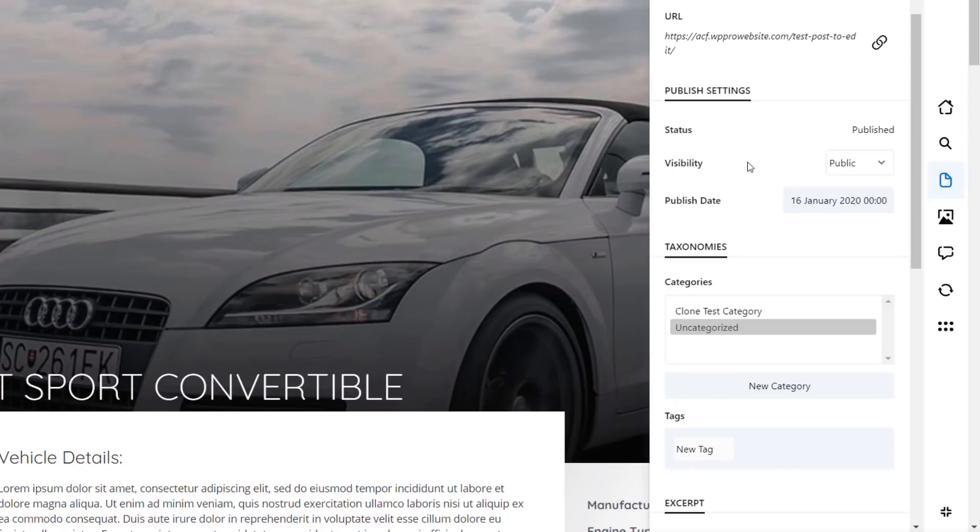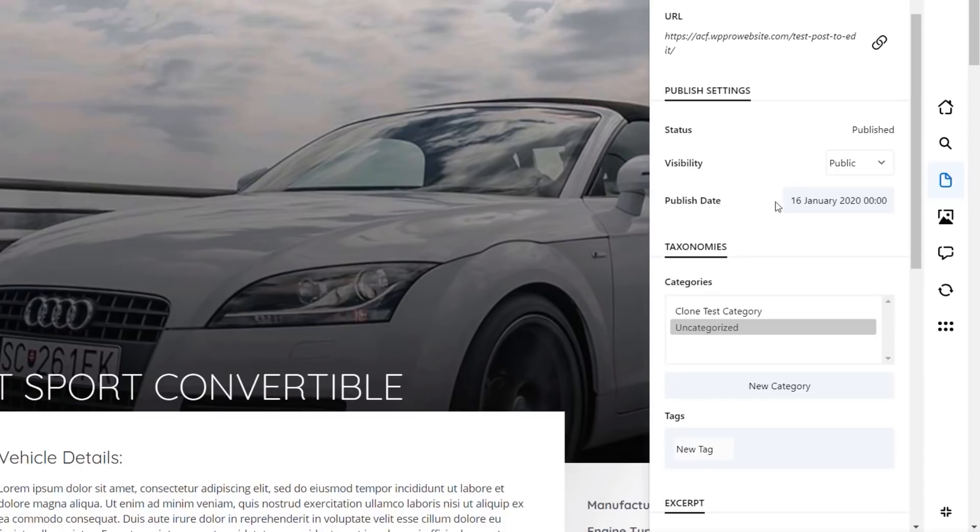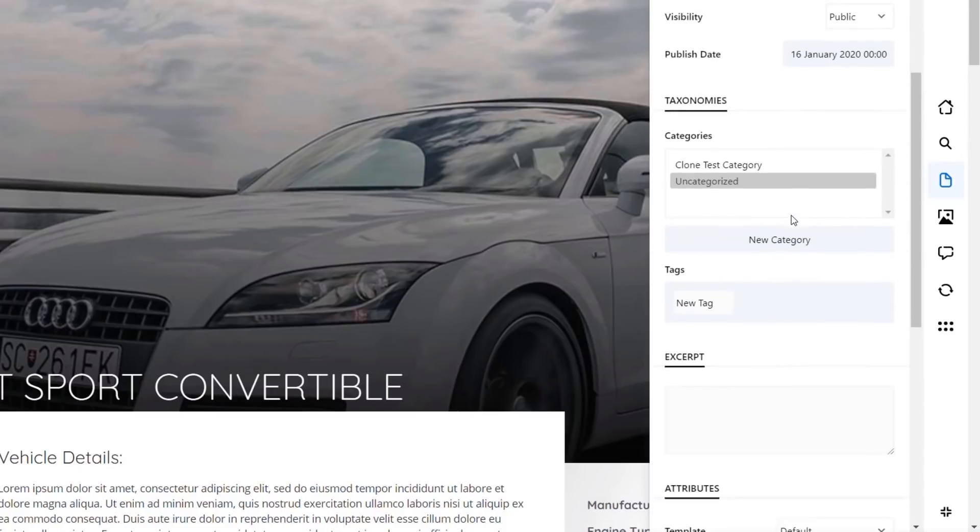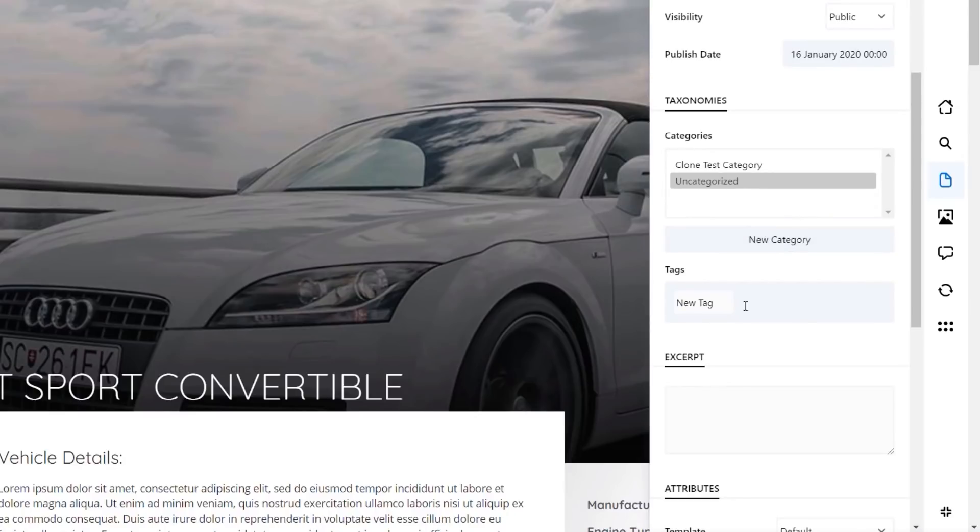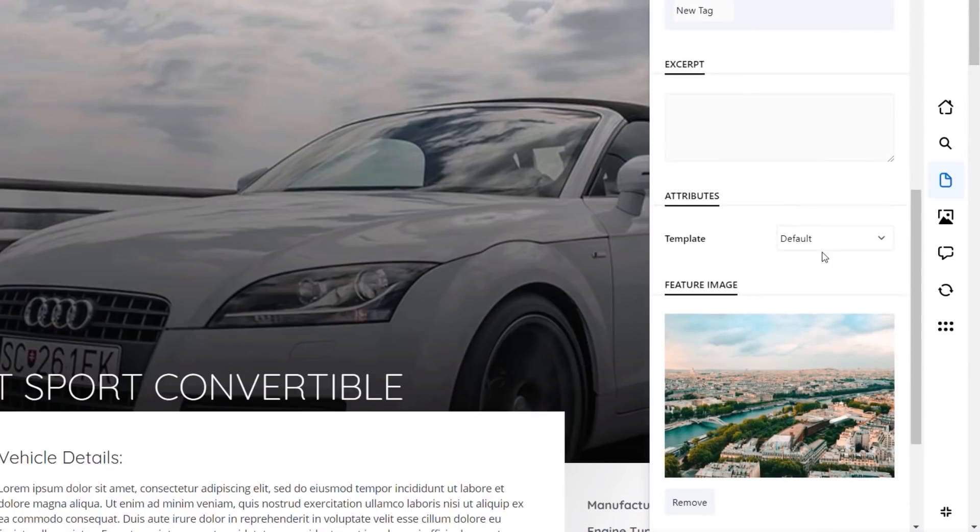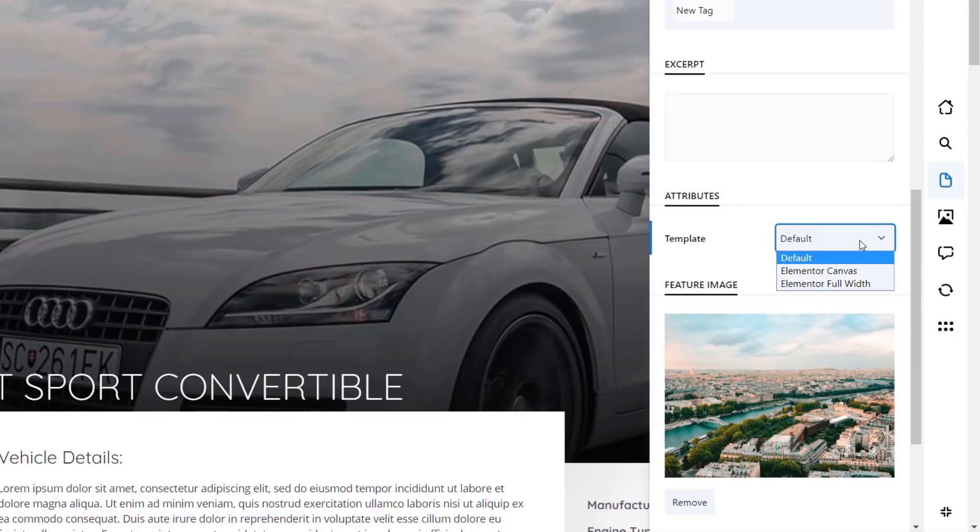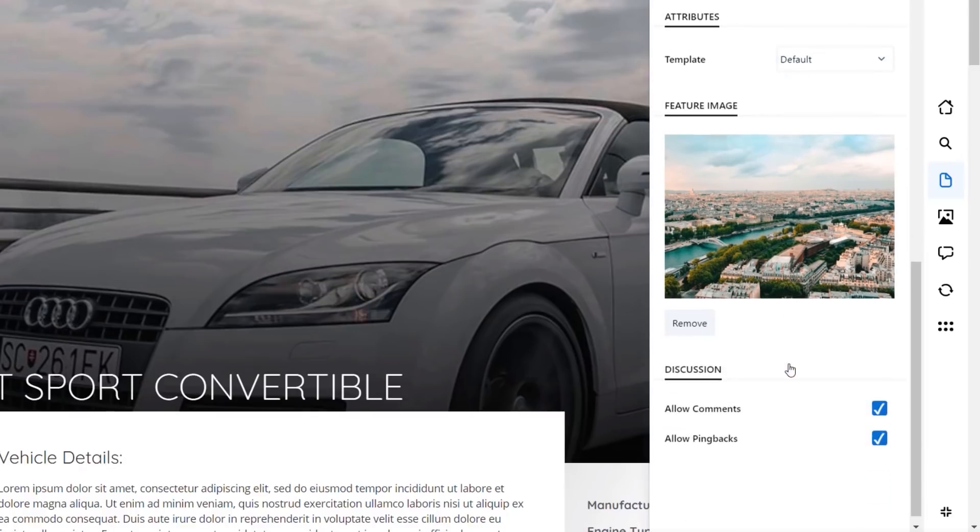Things like the visibility, the status, the publish date, any taxonomies. You can create new taxonomies directly from here. You can insert tags from here, excerpts, attributes. You can even change the actual template that's being used if you're using something like Elementor, where you've got a range of different templates, like your canvas and your full width. You can even change the featured image. So it's still pretty basic, but if you want to do just some quick edits, I think this is a super useful way. We can enable or disable comments. We can manage comments from inside here. There's a ton of useful things that we can do.